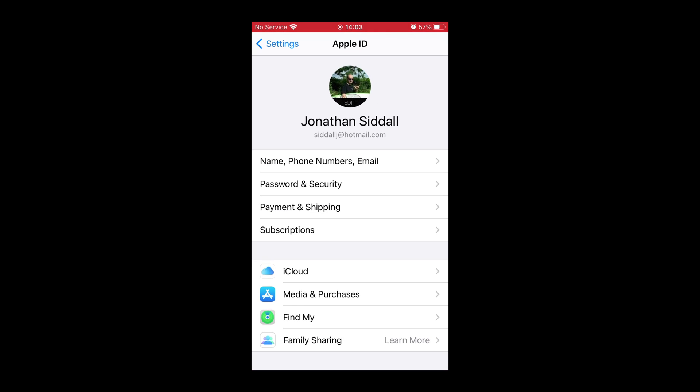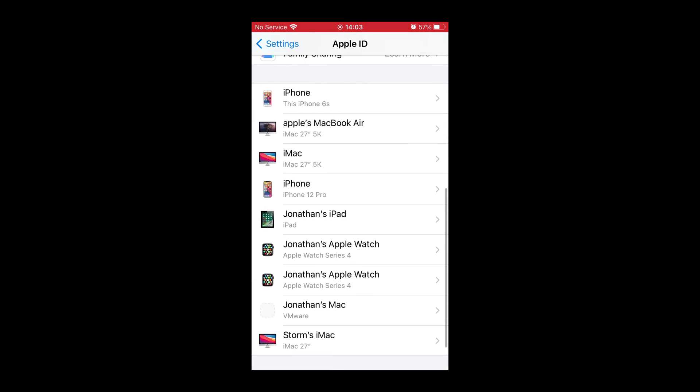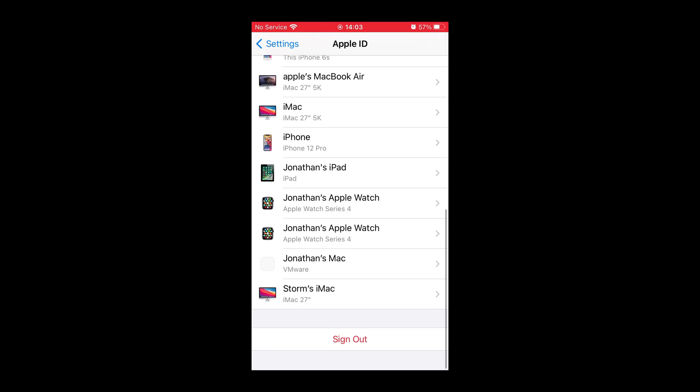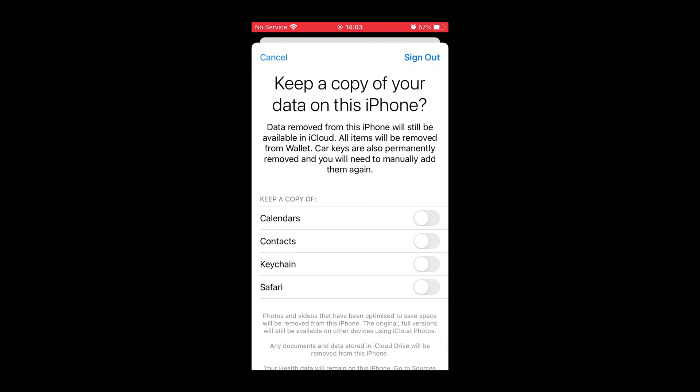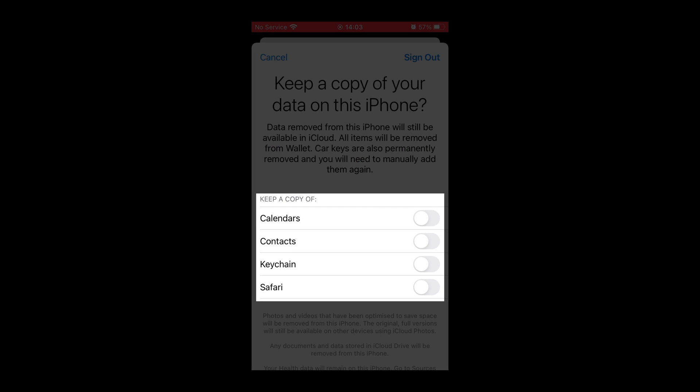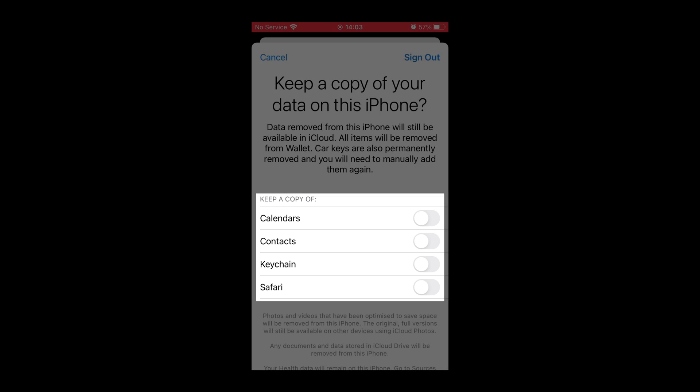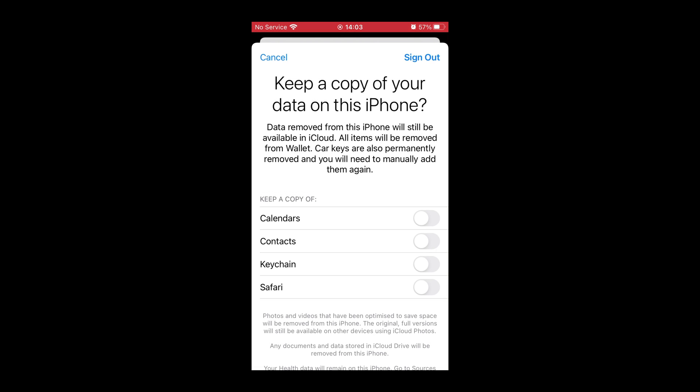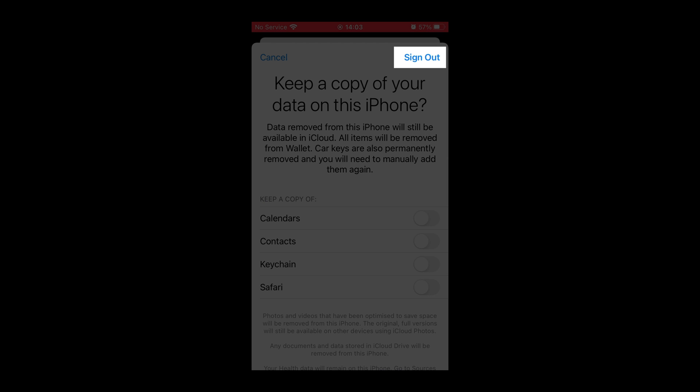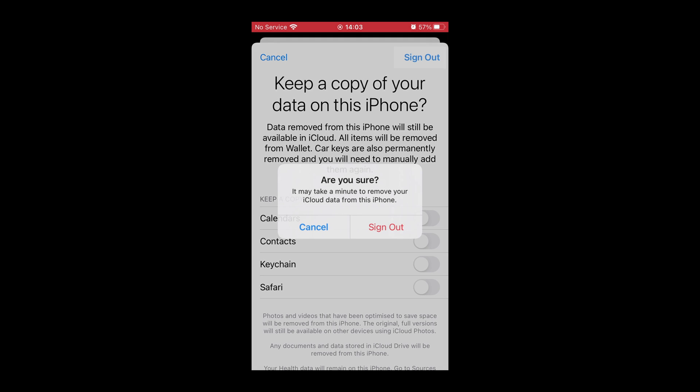Go back to Settings and we're going to sign out of iCloud. I'm going to scroll to the bottom of the page, press Sign Out, and then we want to make sure that all of these are grayed out and they're not green. I press Sign Out. Are you sure? Press the red button, Sign Out.